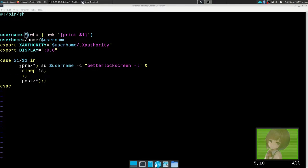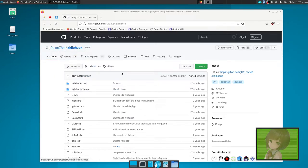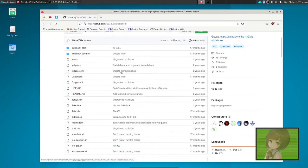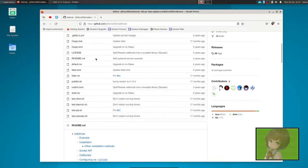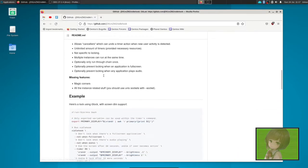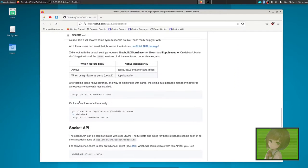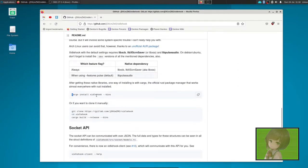I would show you that it does work, however if I did do that you wouldn't be able to see it because OBS would just stop recording. So just take my word that it does work. Another thing we need to do is set up X idle hook, which is going to lock the screen after we're idle. On Gentoo there is no package, so you have to install it by doing cargo install xidlehook bins.